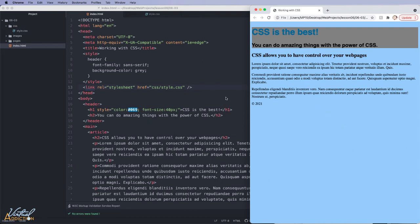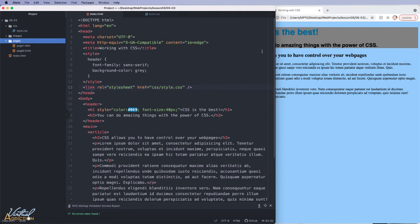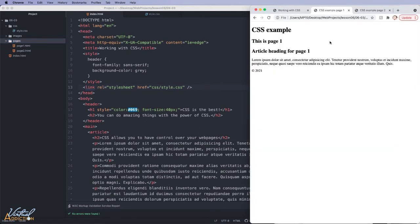Now, where the real power of external styles kicks in is when you use it on multiple pages. So for this particular document, I have two additional pages, page one and page two. Now, since I don't have any links to these pages, I've just opened them in my browser. So this is page one and this is page two.